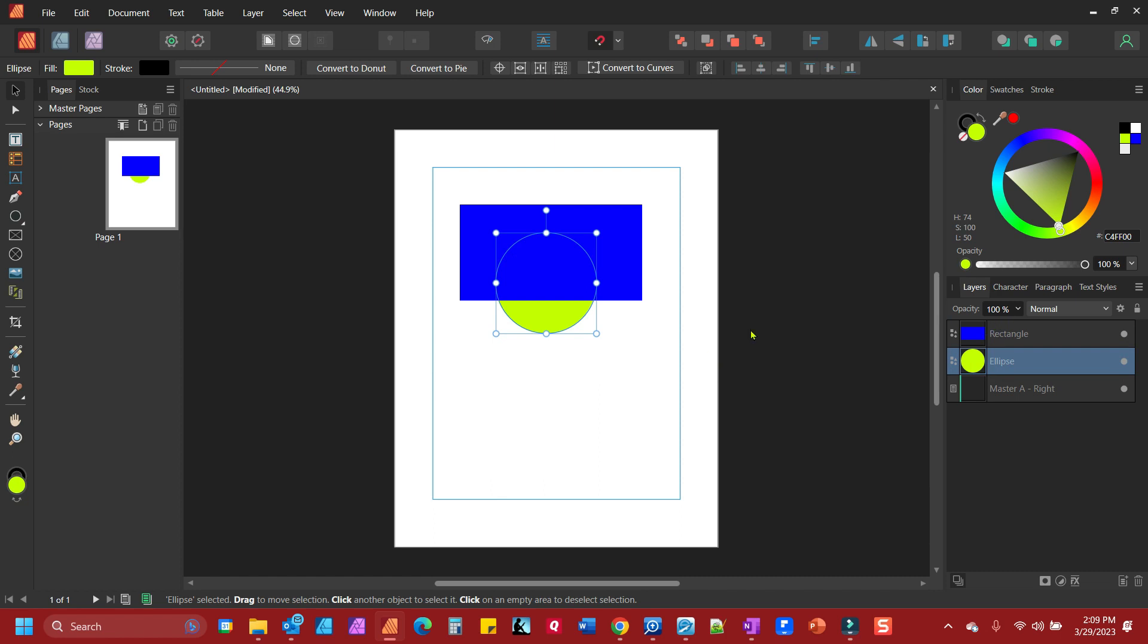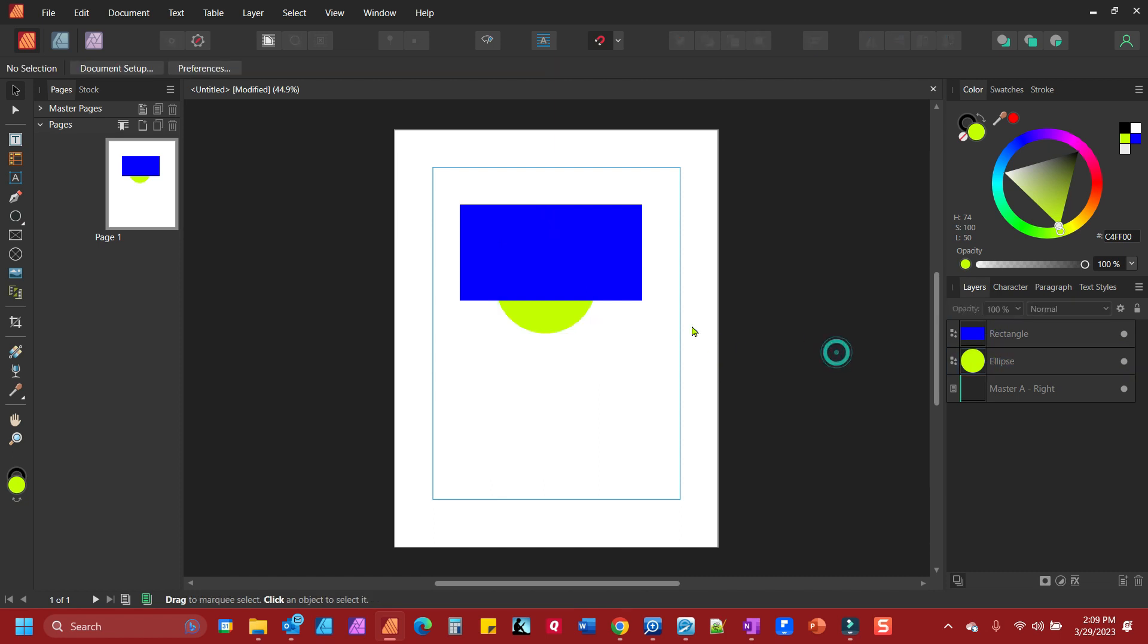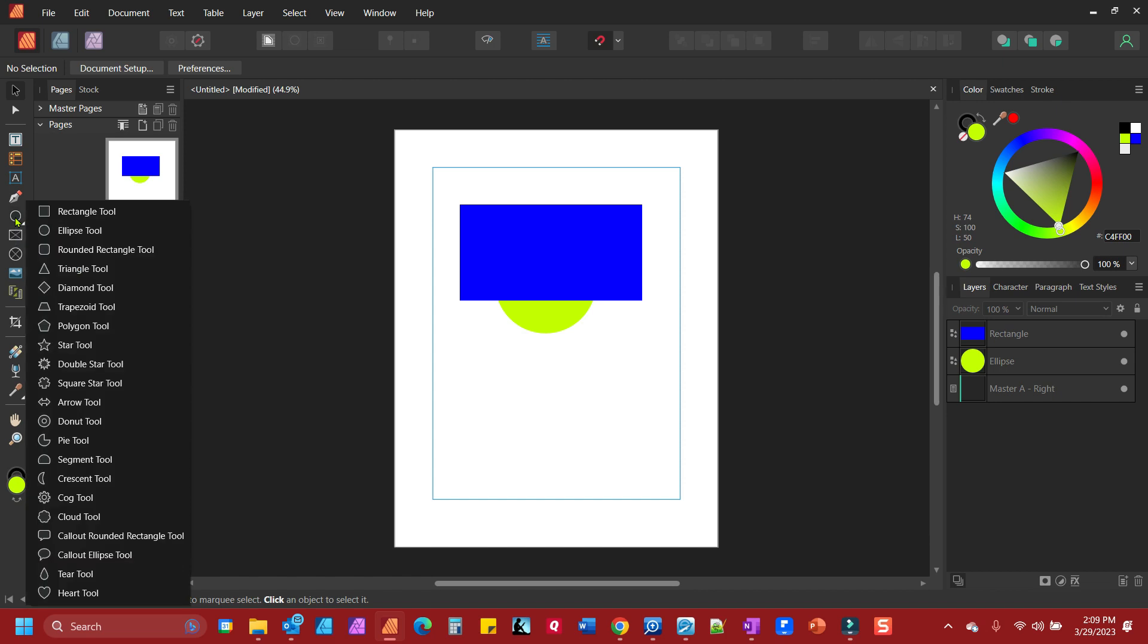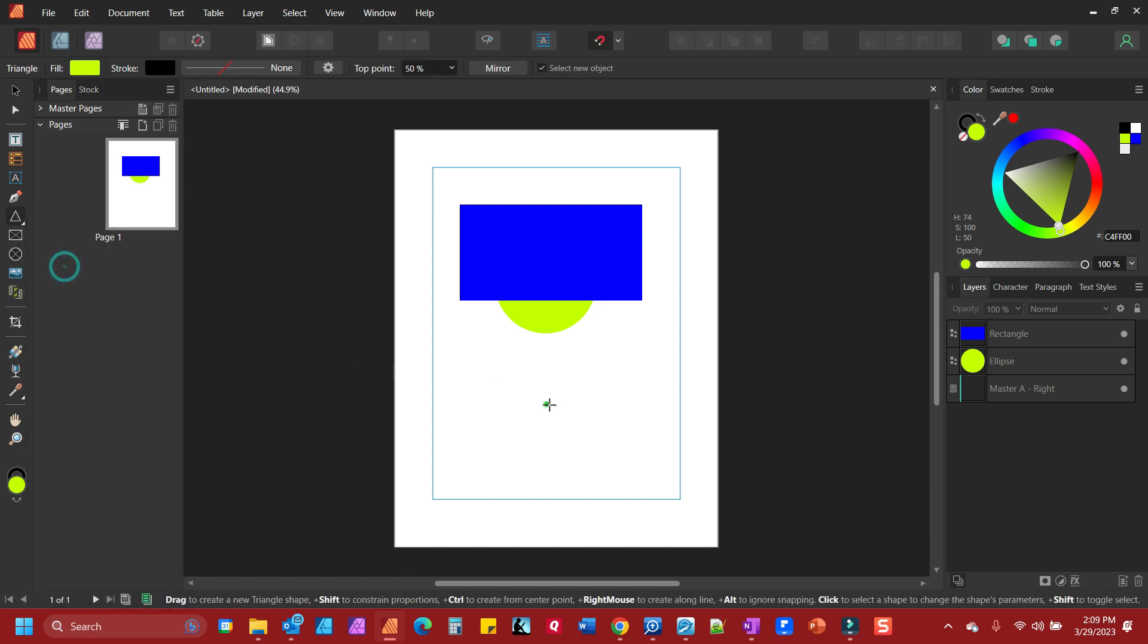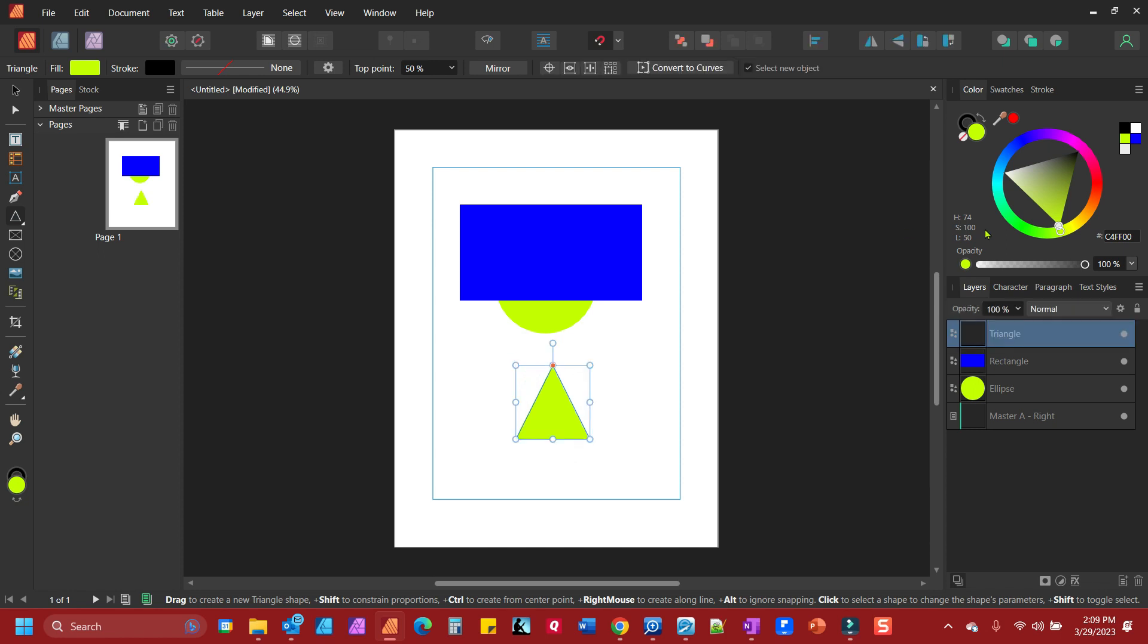If I add a third shape, we'll put a triangle here. Again, I'm going to hold shift to constrain it a little bit. I'll make this a different color.